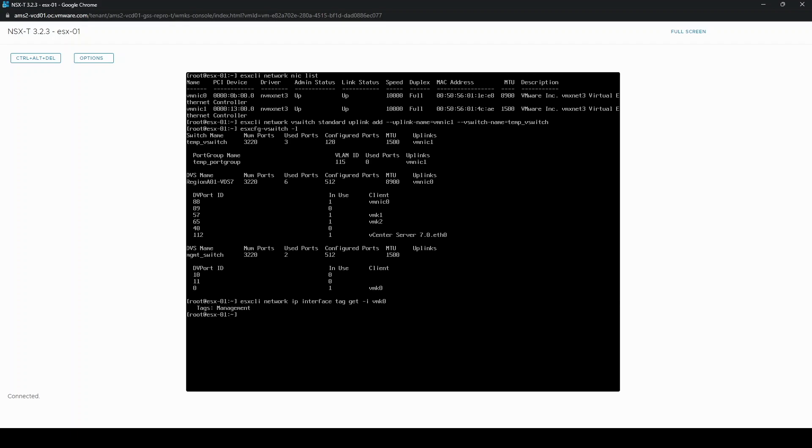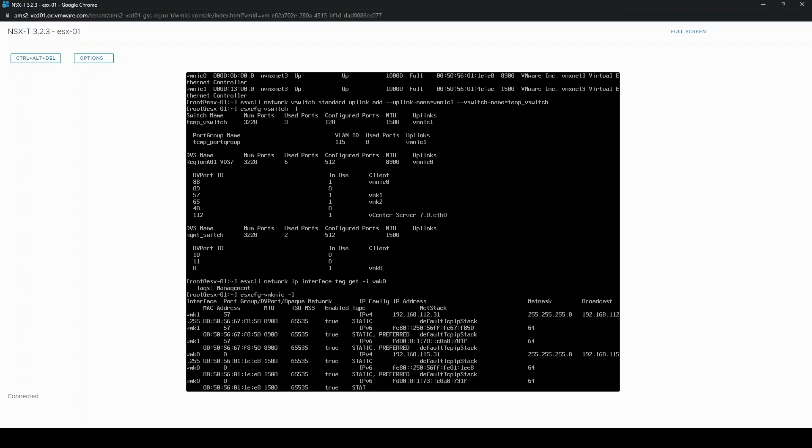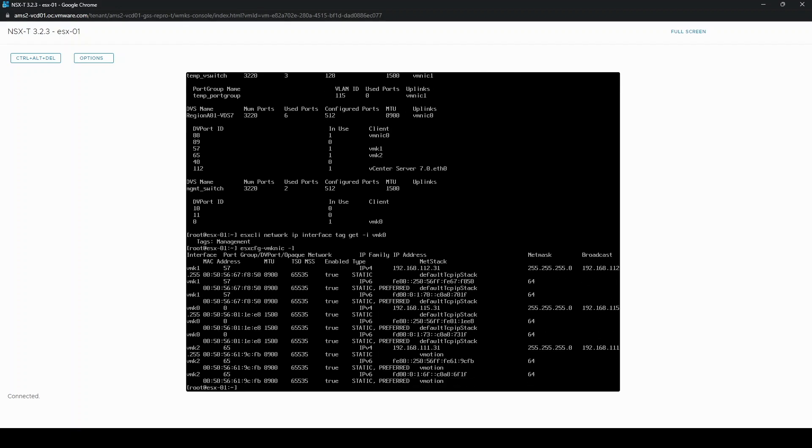So we're not going to move this as such. We're actually going to remove this and recreate vmk0 on our new switch. But before we do that, we want to note its configuration details so we get it right. esxcfg-vmknic-l and you can see vmk0, it's actually in the middle there. We want to note its IP 192.168.115.31, its network mask and its IP type which is static in this case.